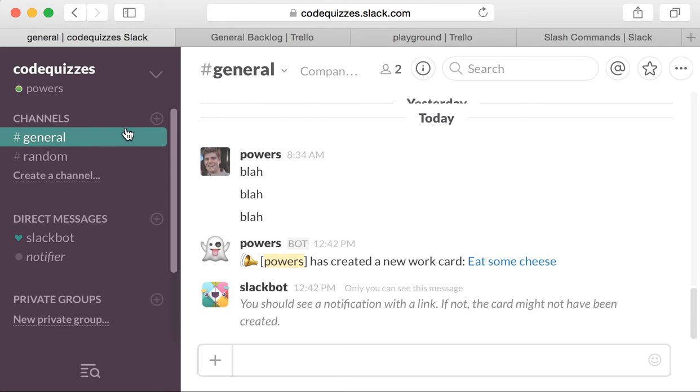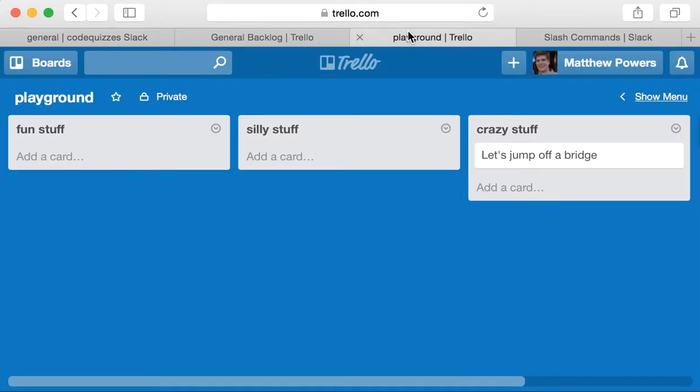So if we want a command that's a little bit more generic, a little bit more flexible, we can use the card command. The card command can be used to create a card in any Trello board in any Trello list. Here's an example, I have a playground board, and I have a list, for example, fun stuff.